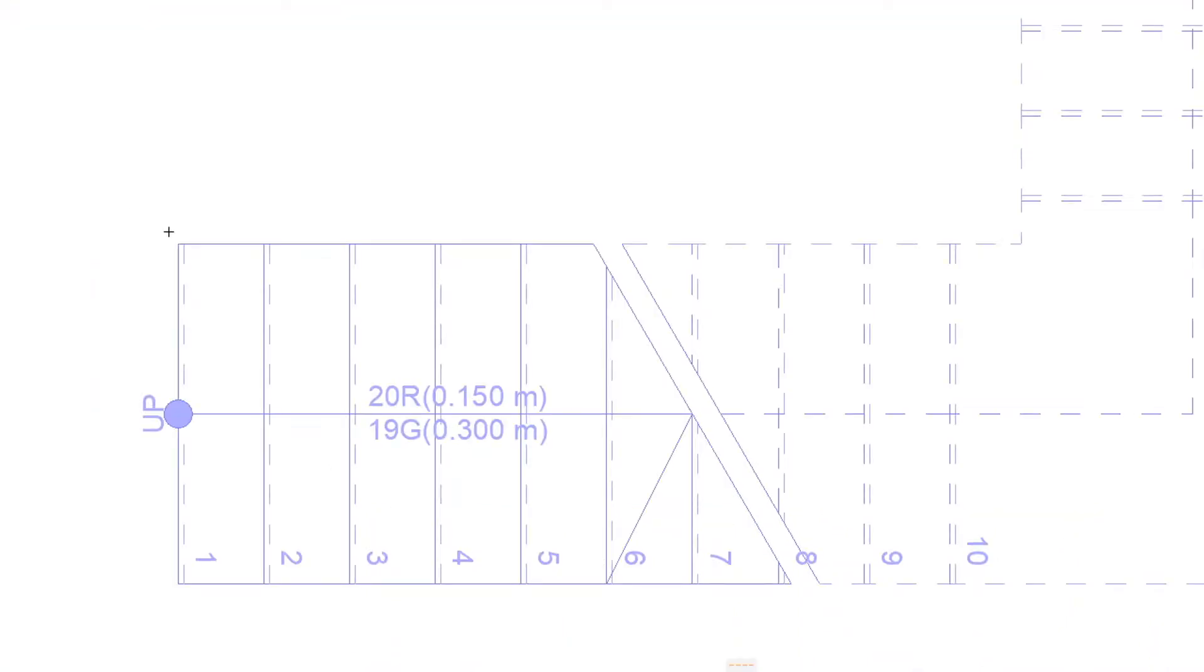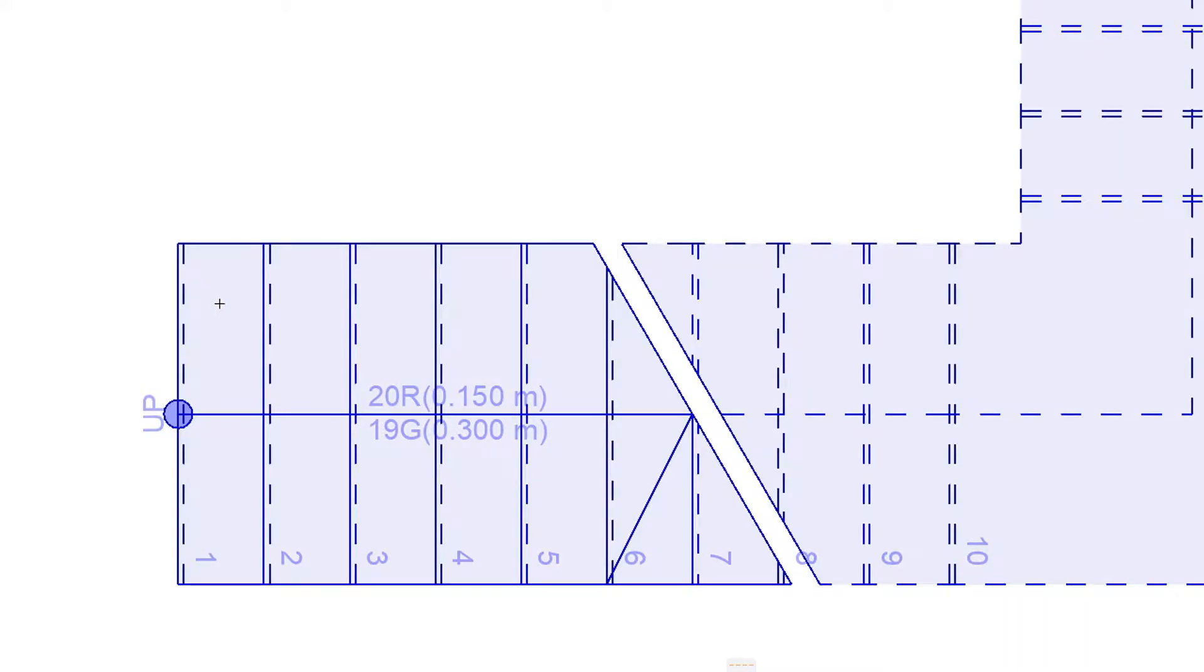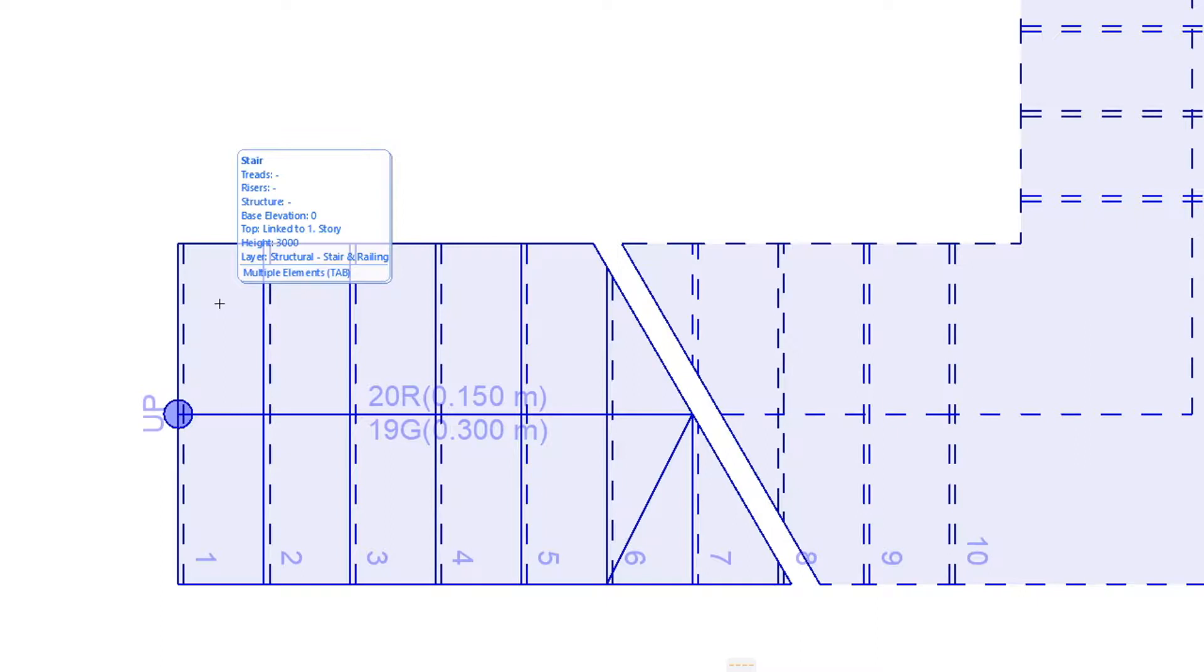Hover your cursor over the stair you wish to dimension. The info tag will display information about the stair element. To dimension the top level of a stair tread,